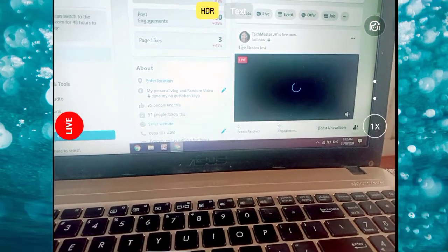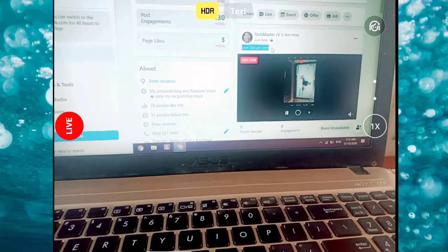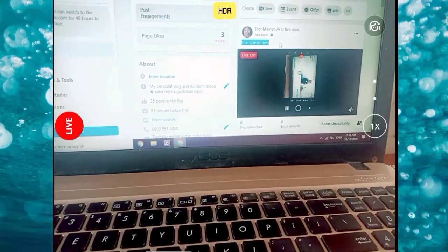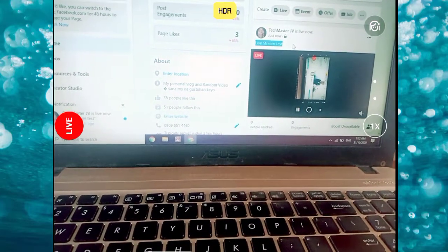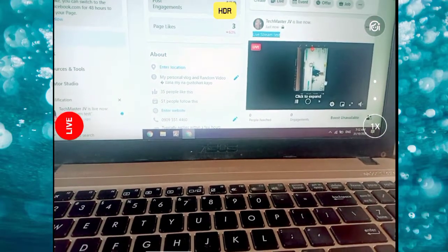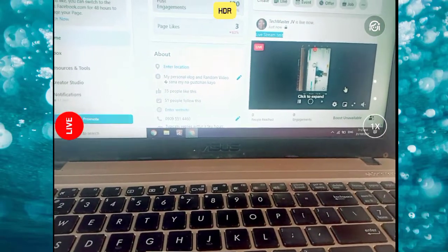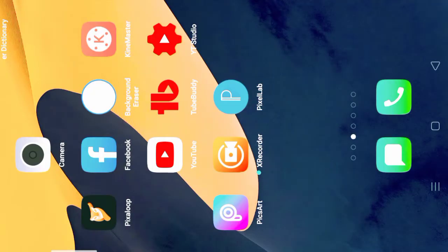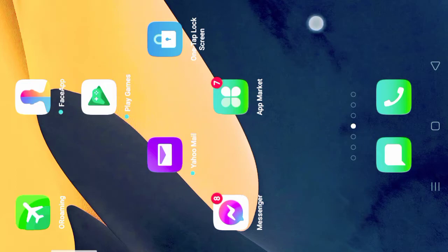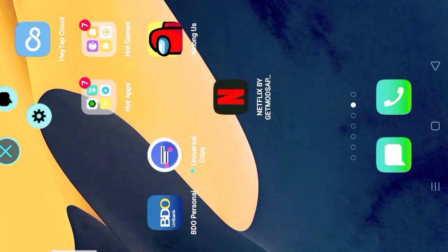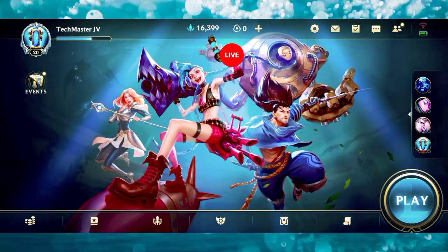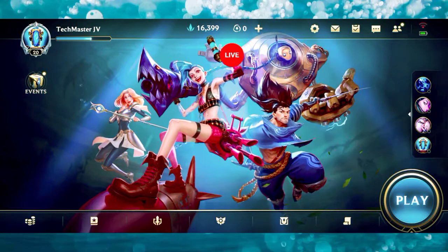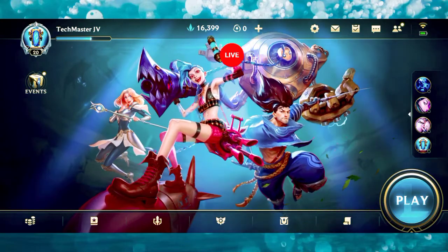There you go — we are live with the 'Live Stream Test.' We are confirmed on the live stream. Now we have to go back to our game. We can play our games while streaming using the Facebook Gaming app on our Android phone.